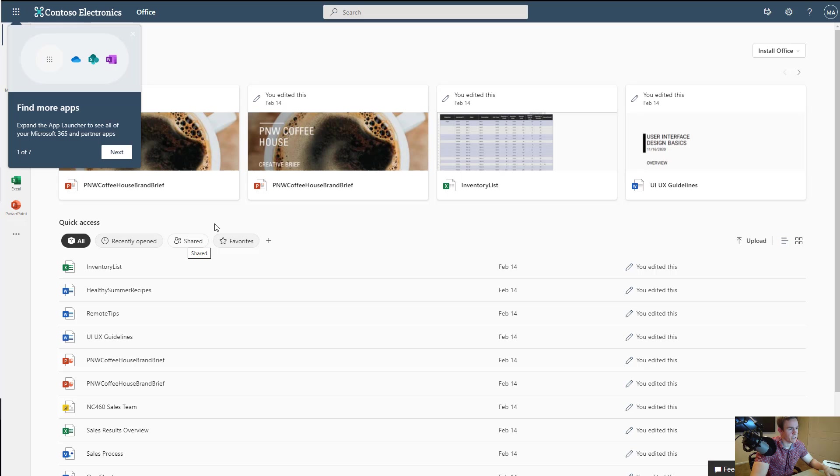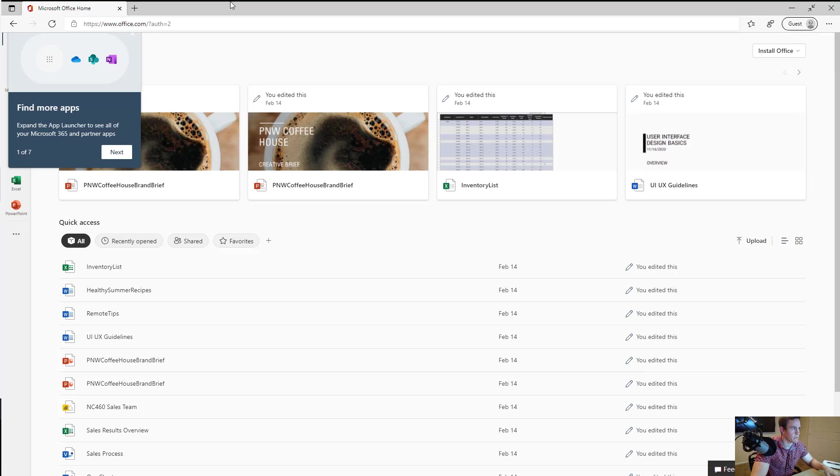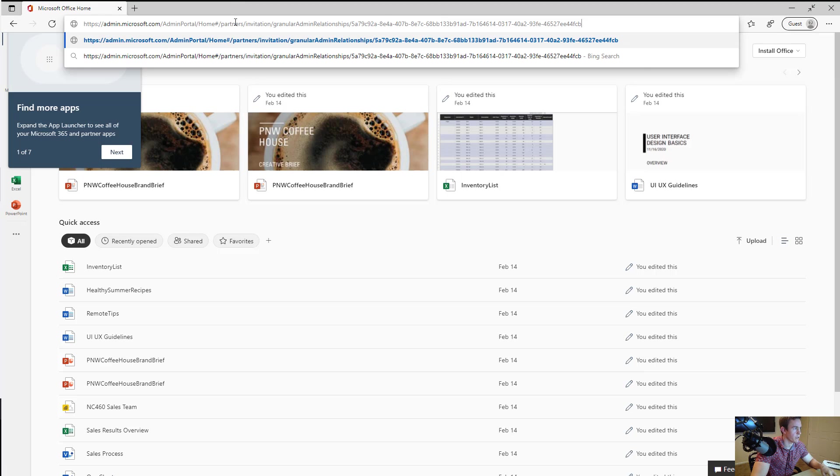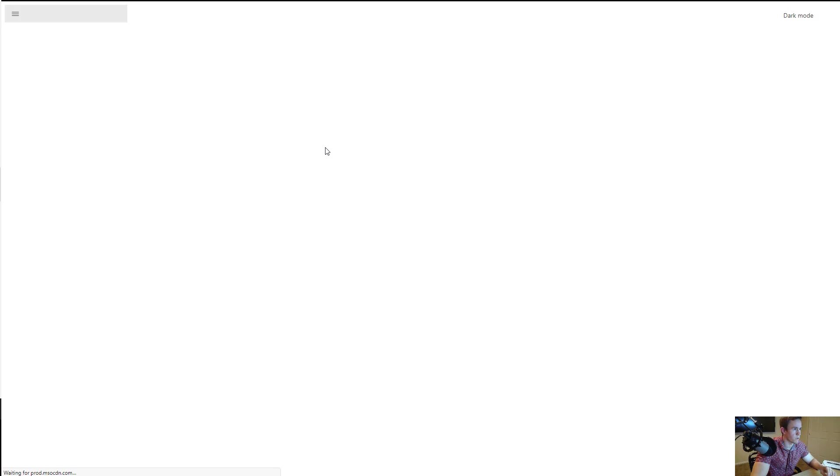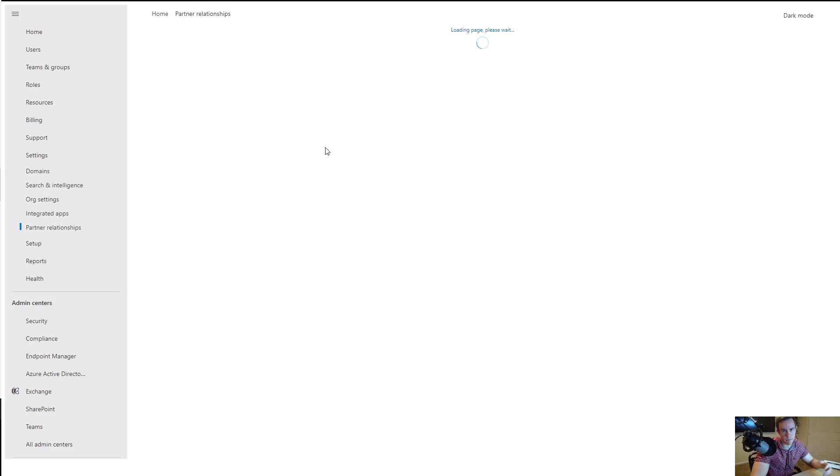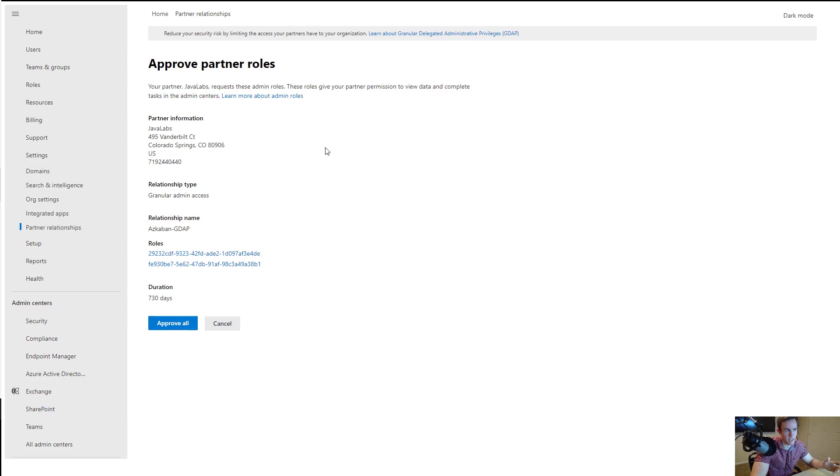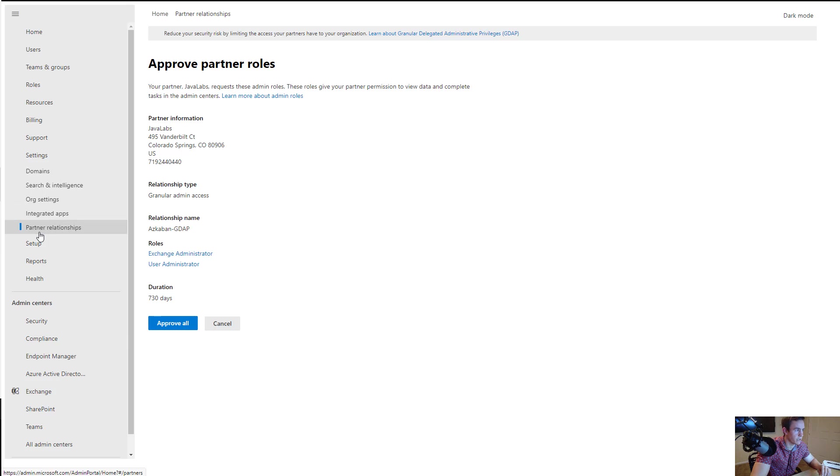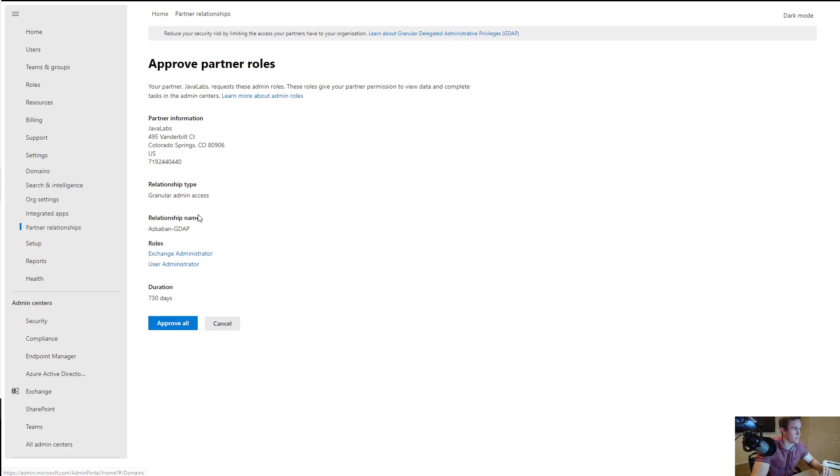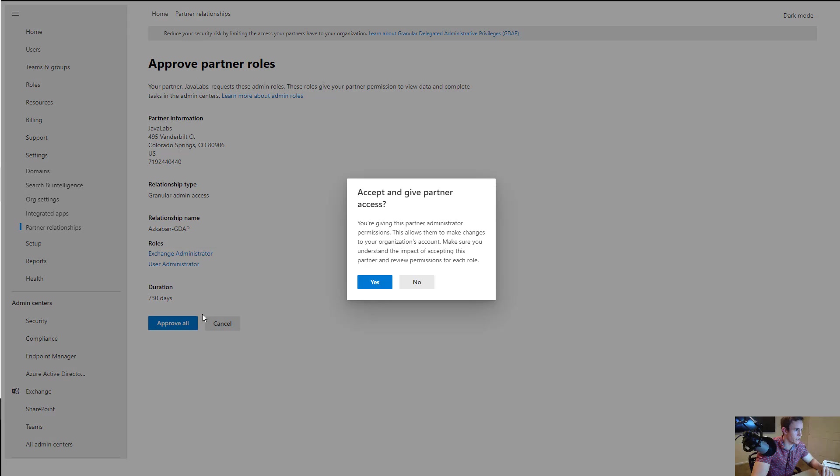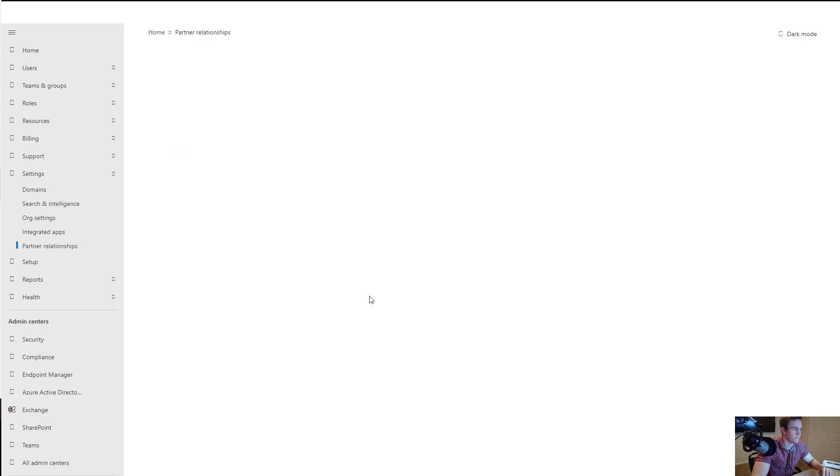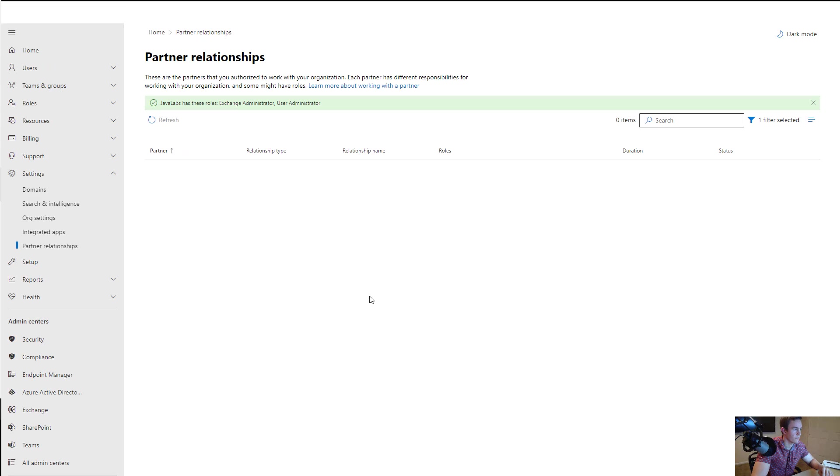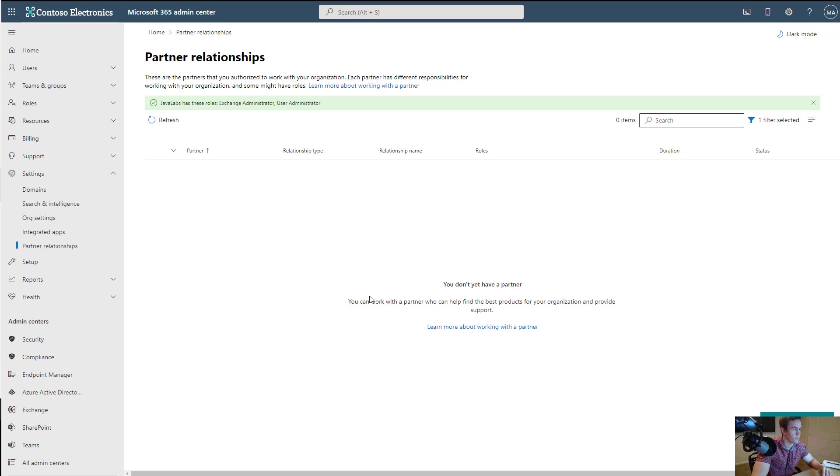Okay so I'm signed in here as an admin in this customer tenant. I'm going to go ahead and paste this link in here which will load up my page for accepting this new relationship. If you've done the delegated admin relationships, it lives in the same location here under partner relationships under the settings section of the admin center. You have the ability here to approve these roles and it gives you the roles that you're approving here in the duration. You can say yes I want to go ahead and grant this level of access here.